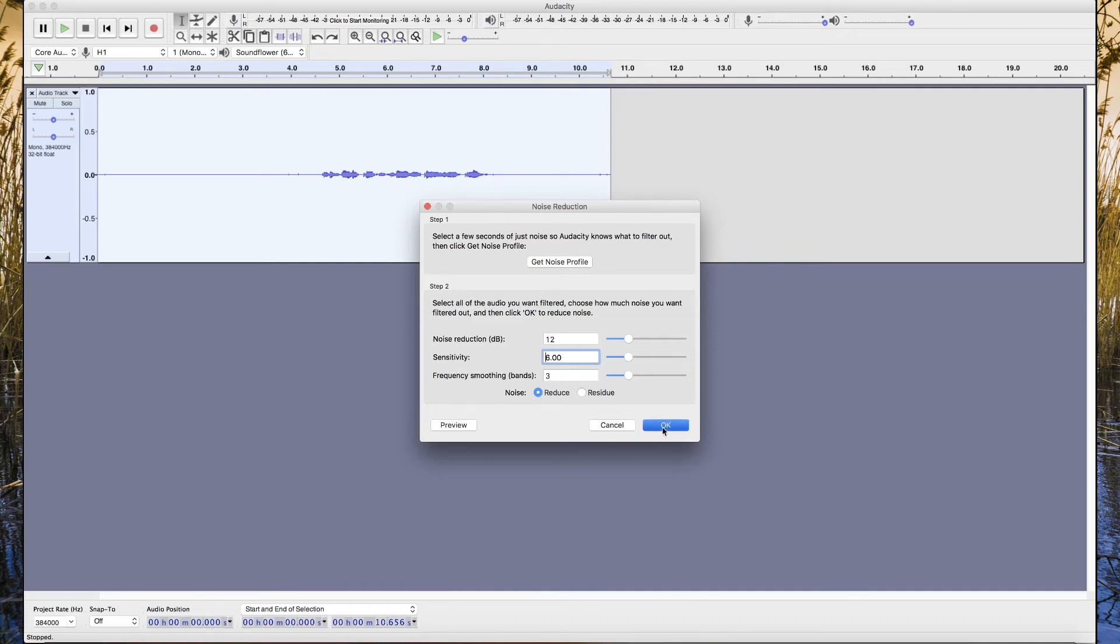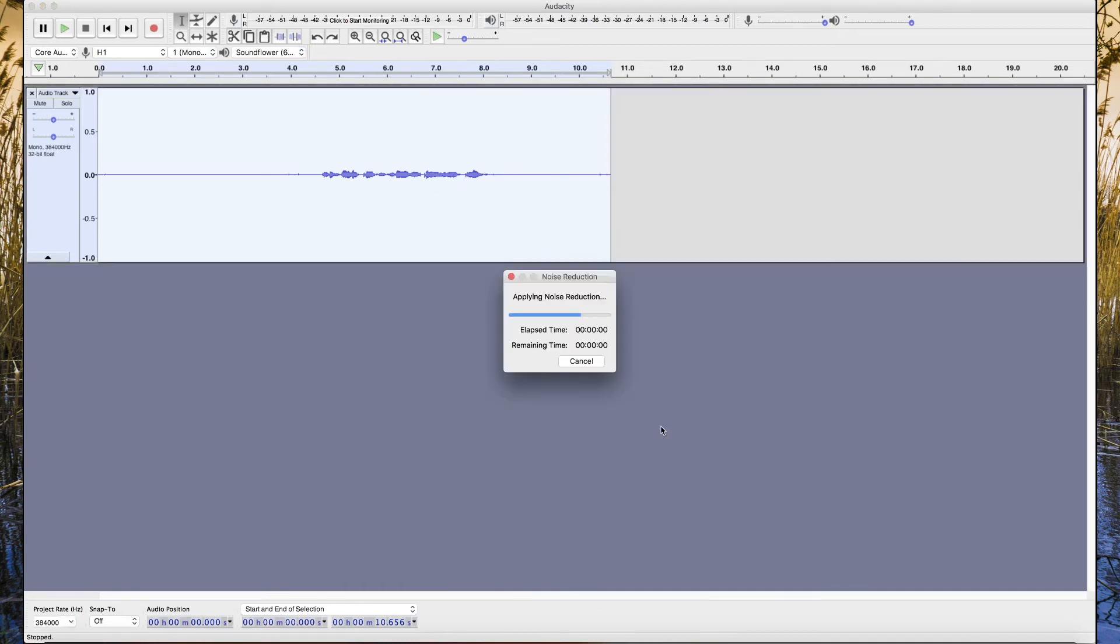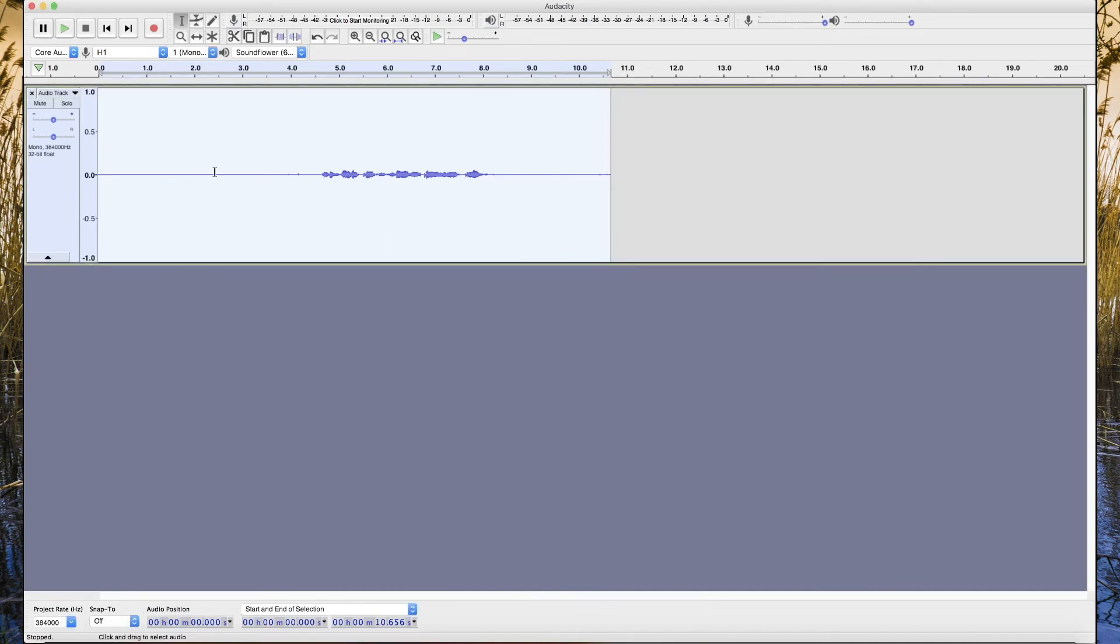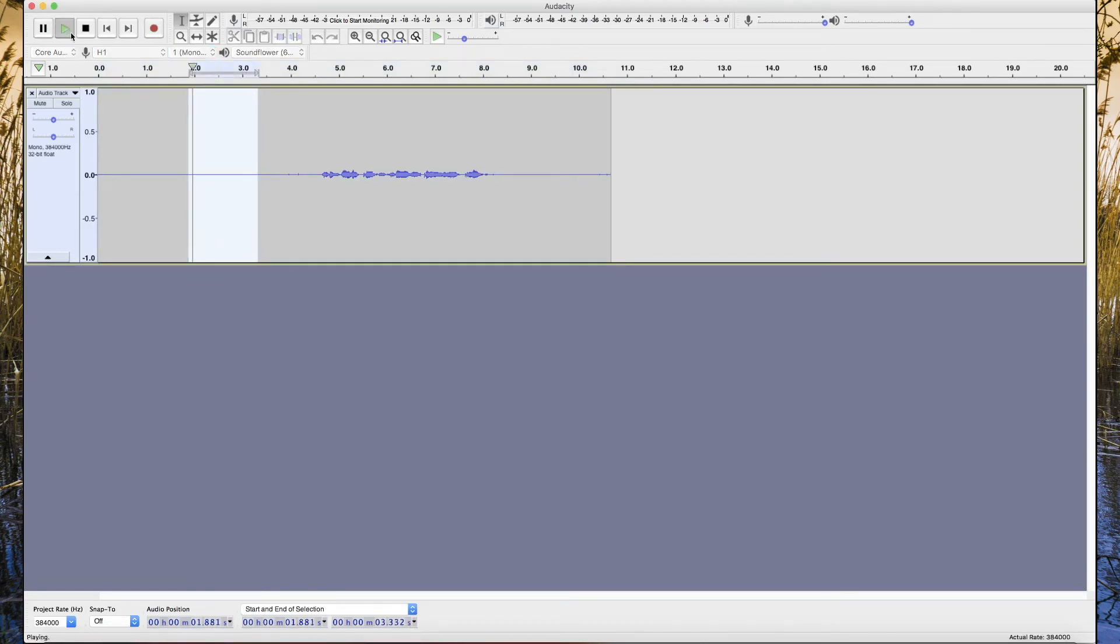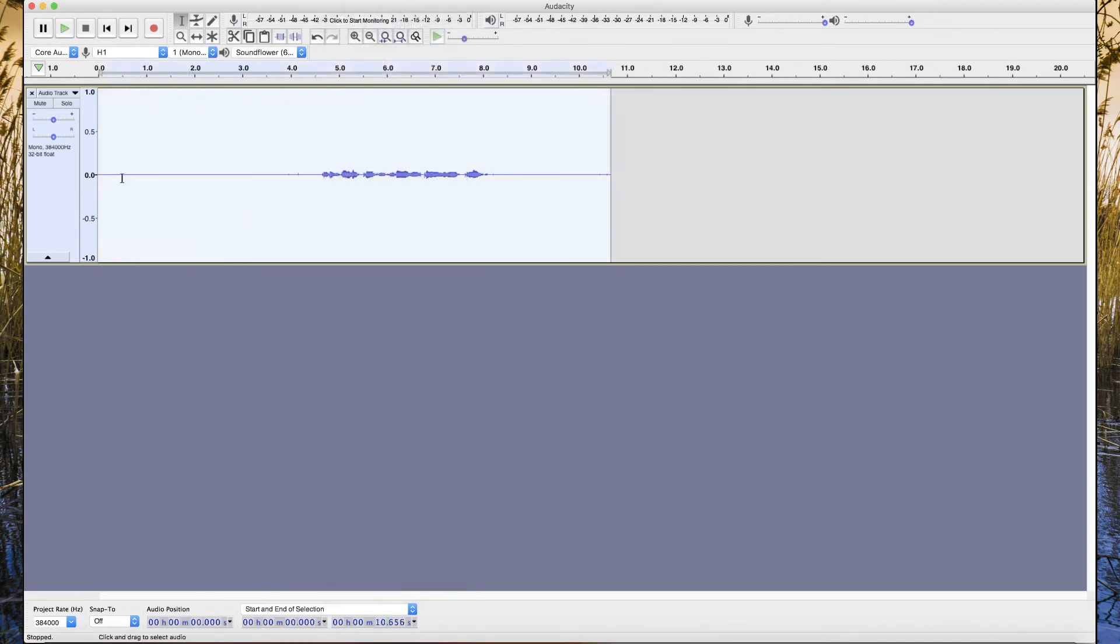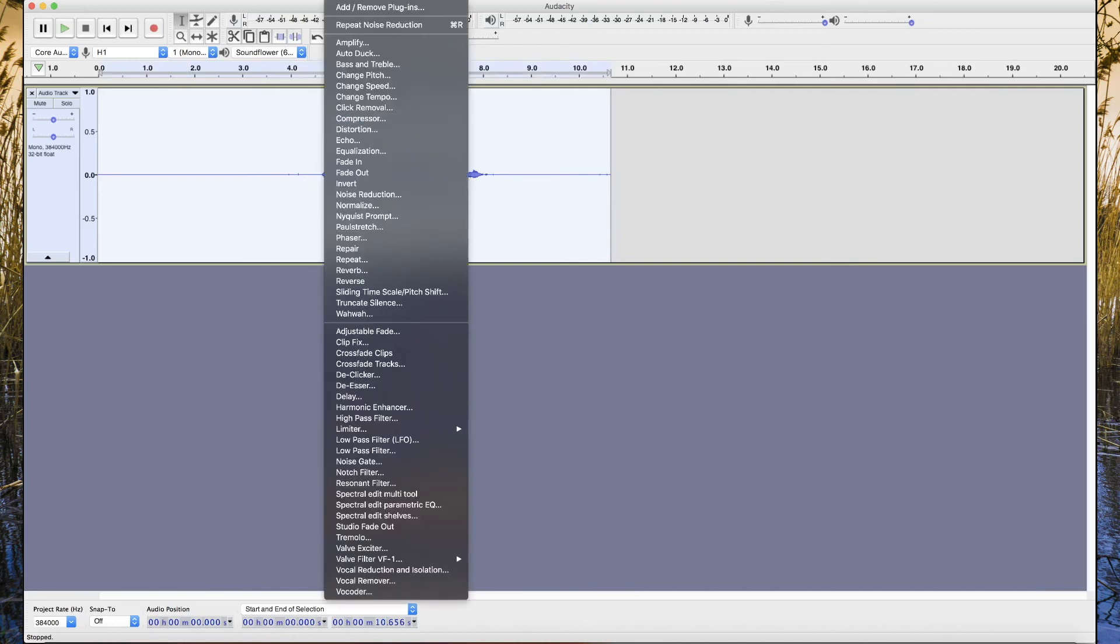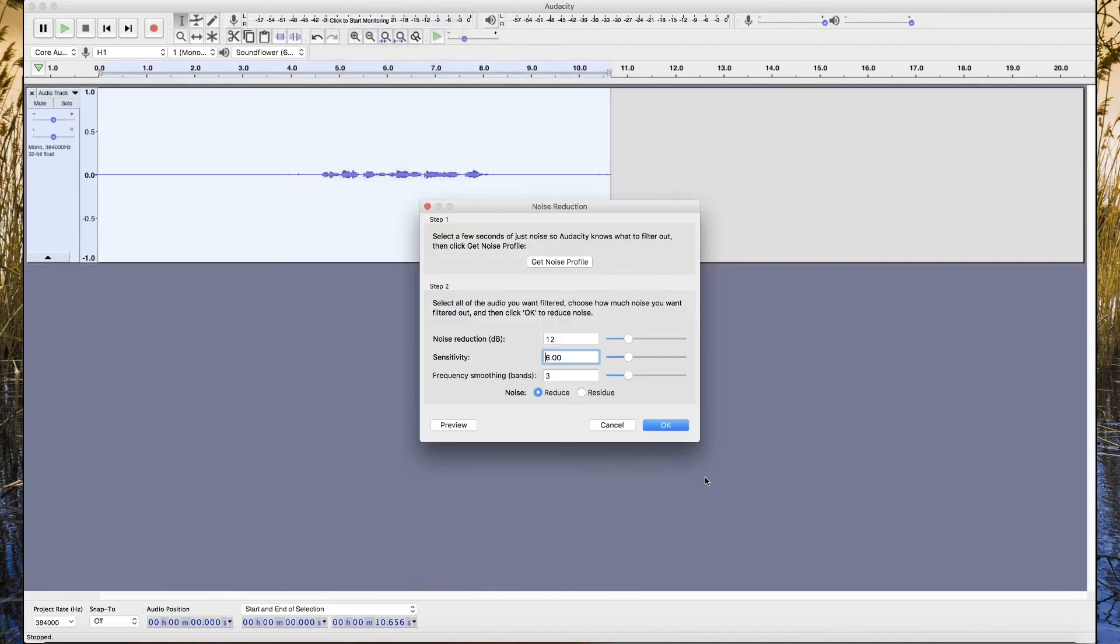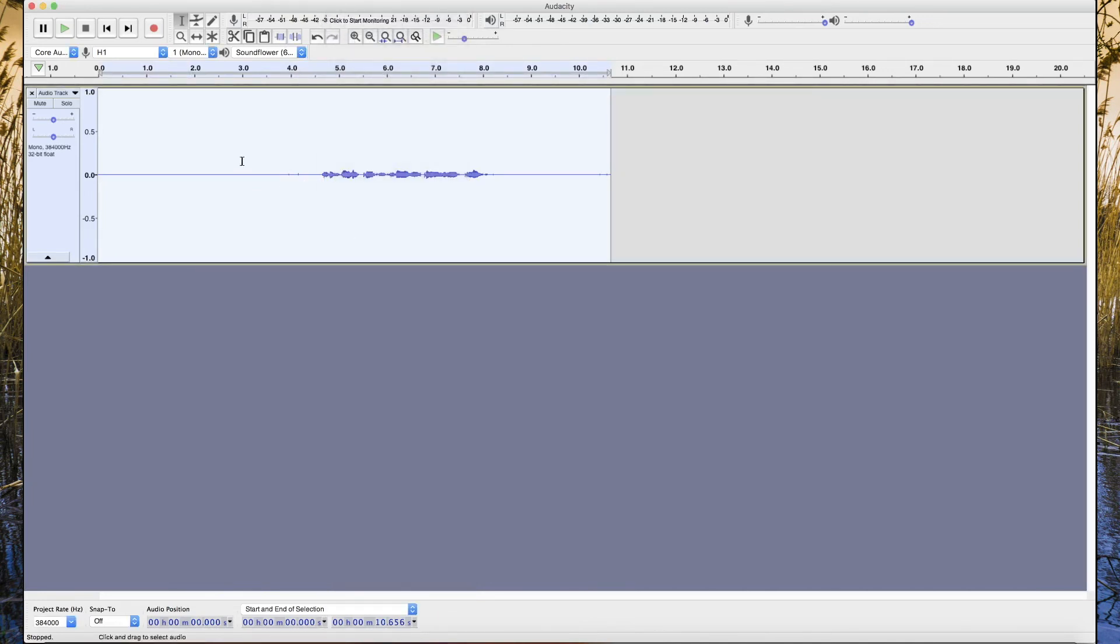After we apply the noise reduction, we can go to this part of the silent part and hear the noise is already gone. If there's still noise, you can repeat this process again. You get the sample from here and select all the file and go to Noise Reduction and click OK until you don't hear the noise.